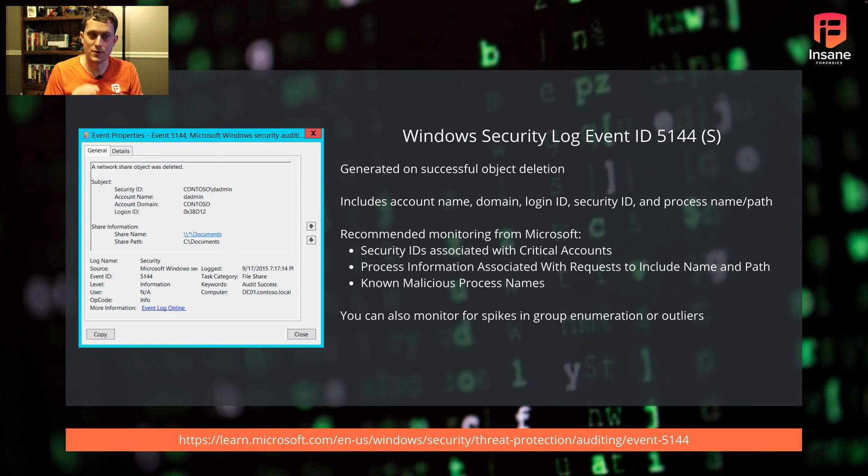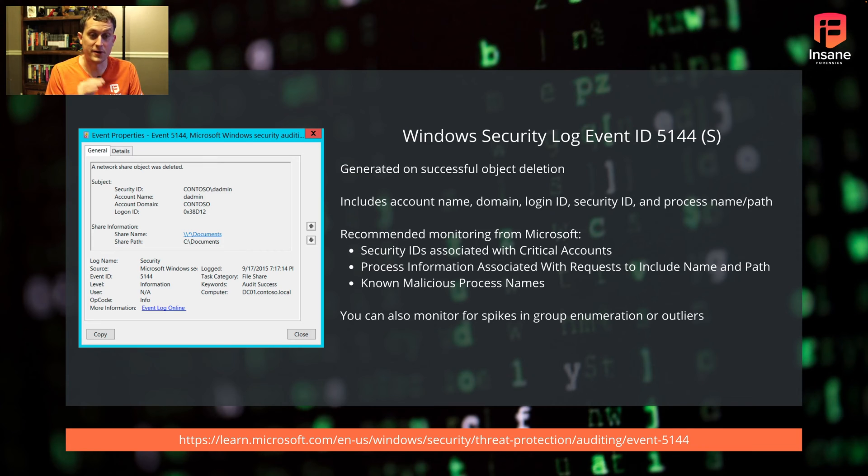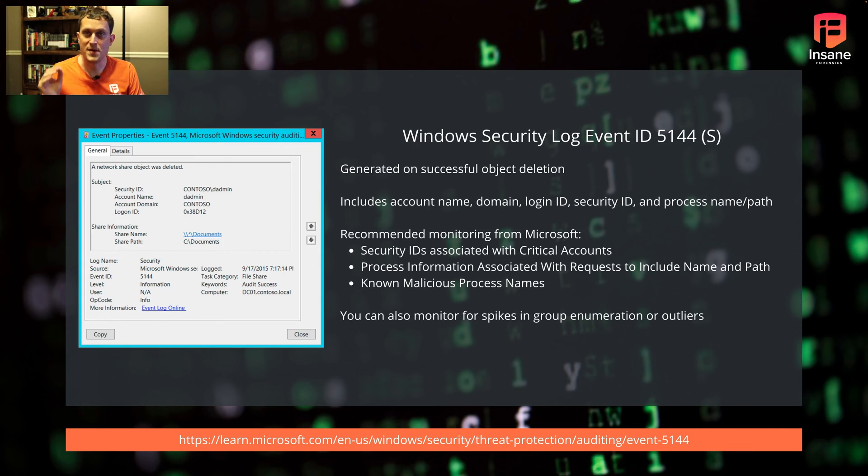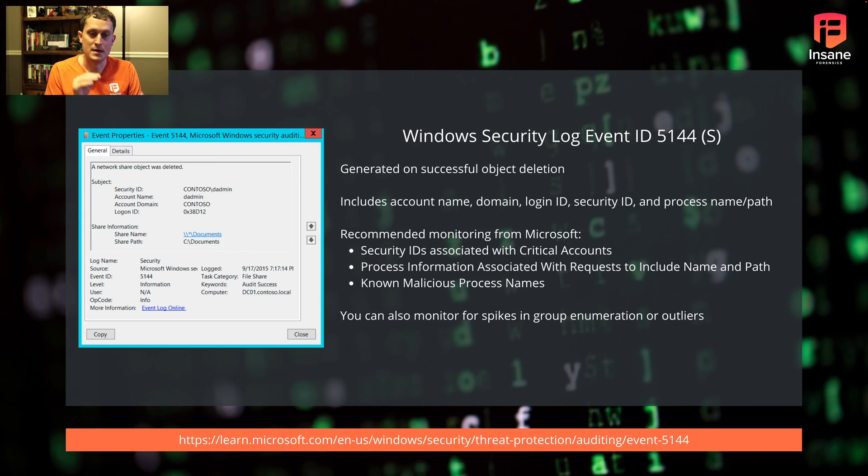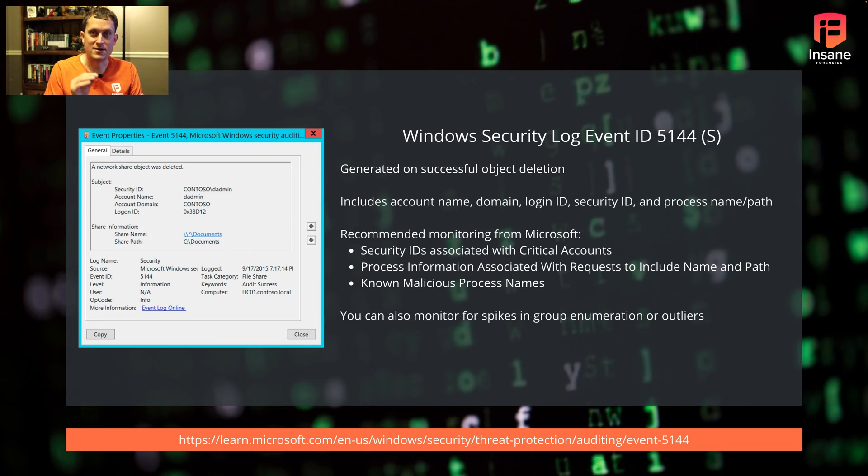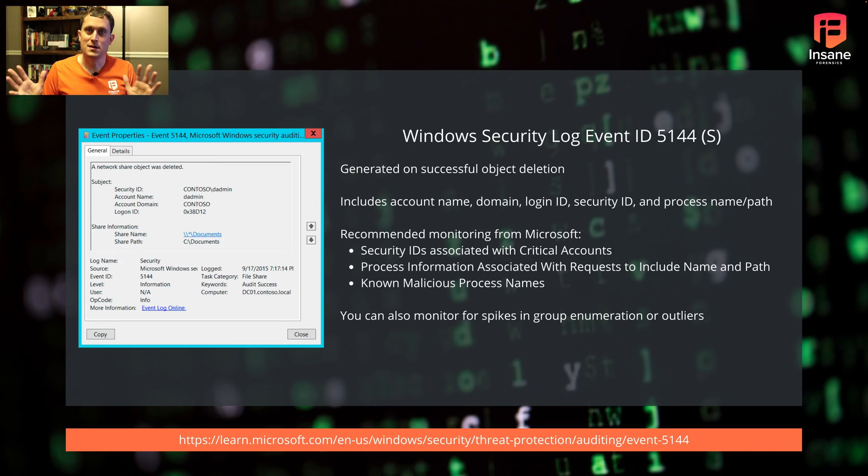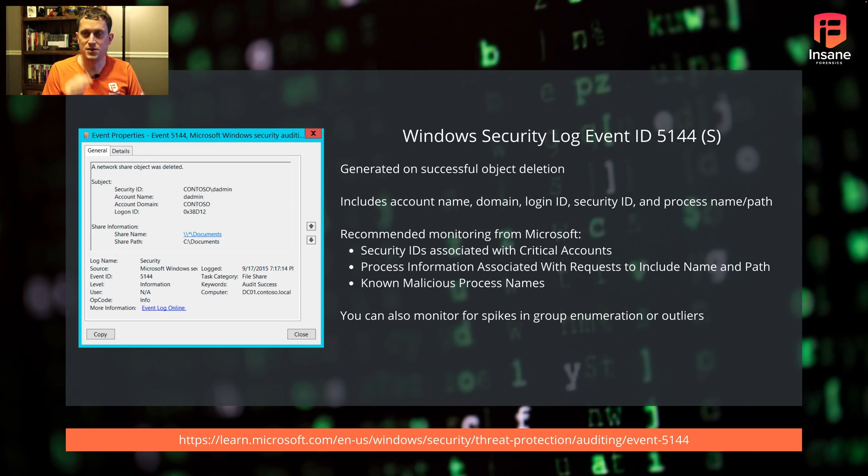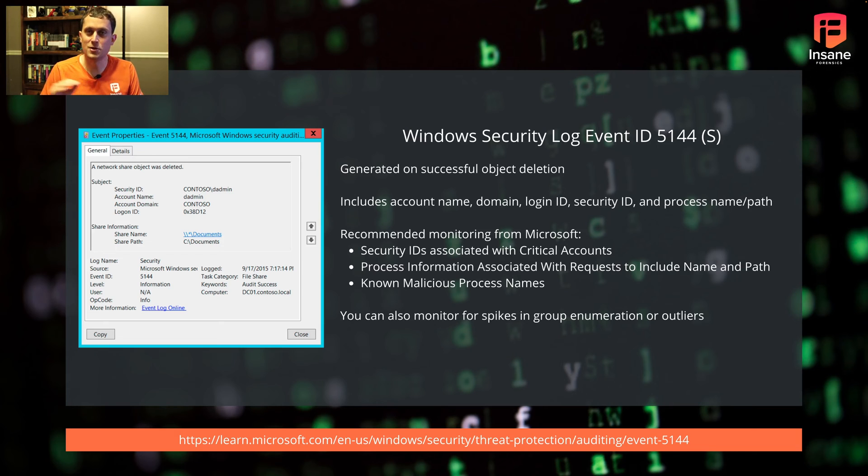Event 5144 is for deletion - maybe ransomware, malicious insider, or an attacker covering their tracks. This is logged on successful object deletion. You'll have the name, domain, login ID, security, IP, and path. The recommended monitoring is looking for modifications to files and folders that shouldn't be modified on given servers. You might look for someone deleting a massive amount of files on a large number of hosts in a short time. Generally users won't do that.